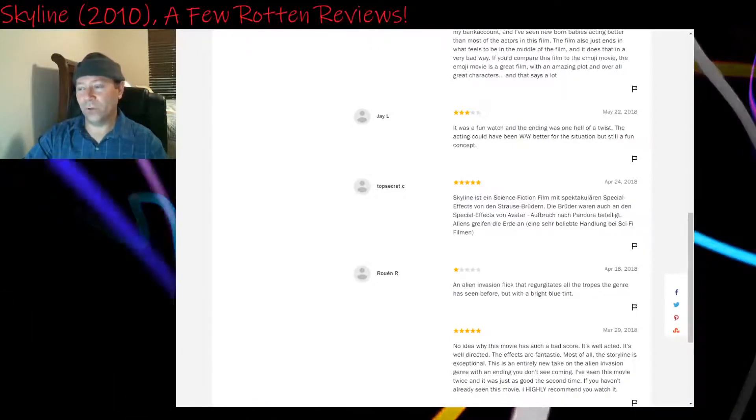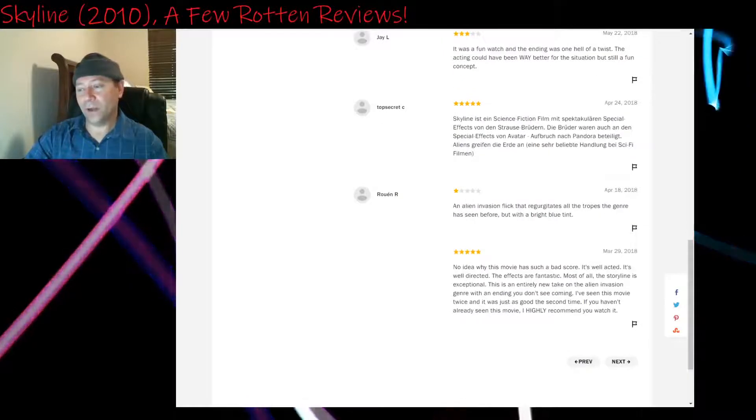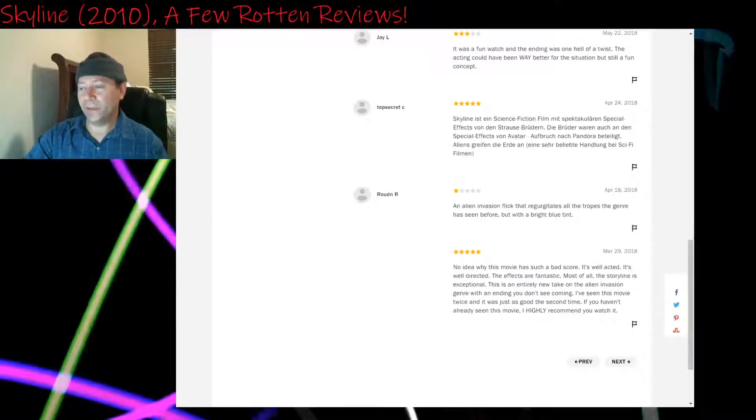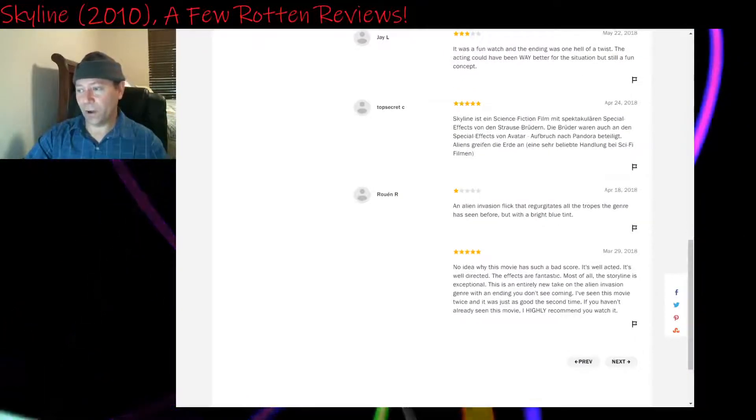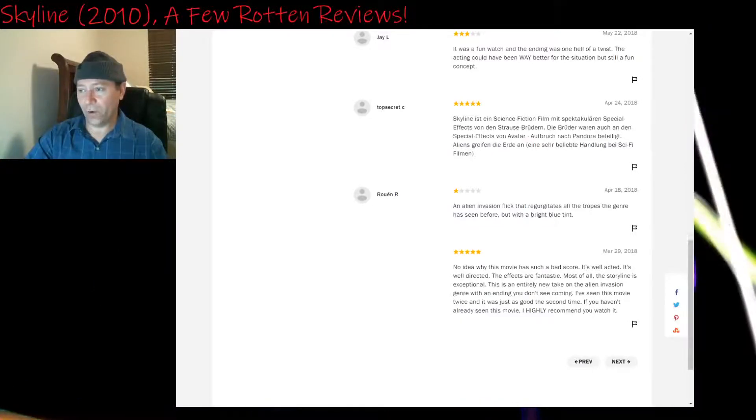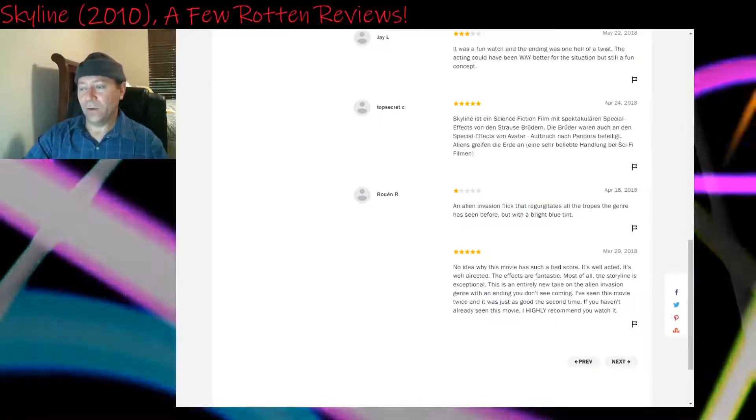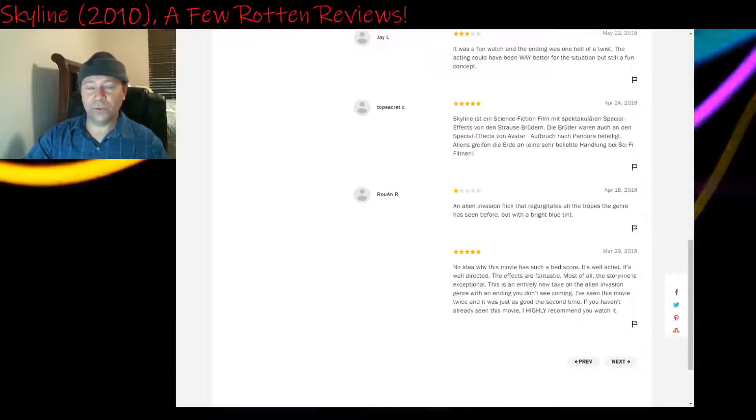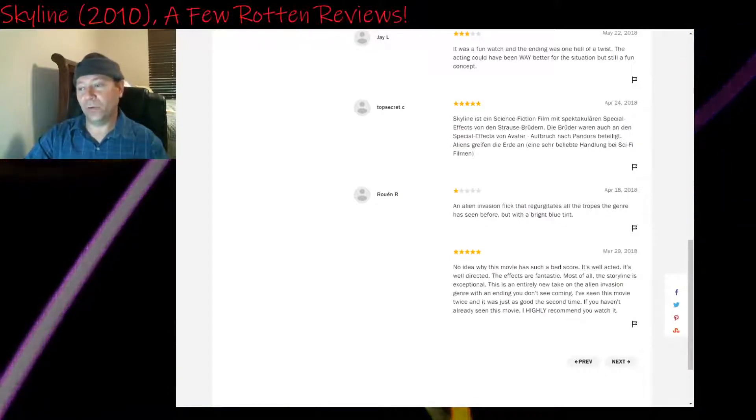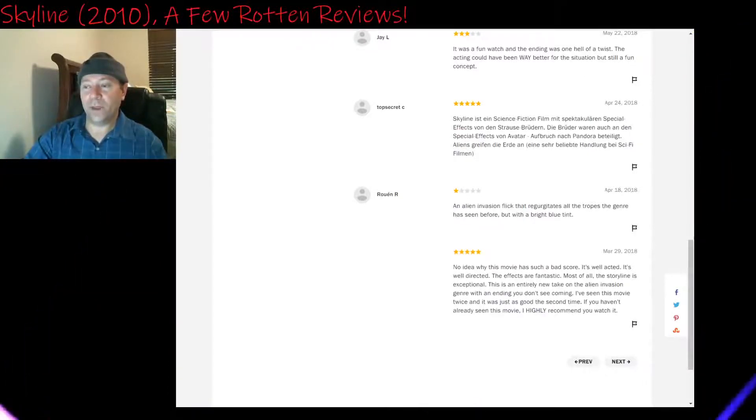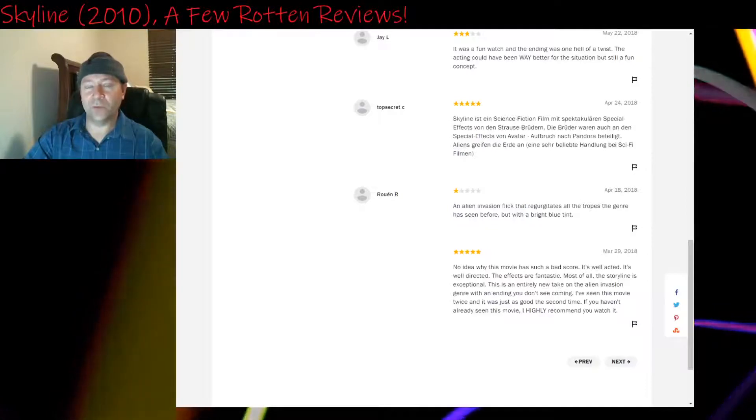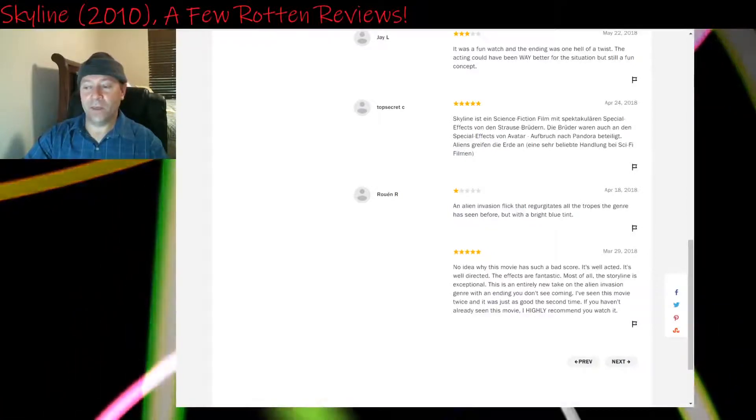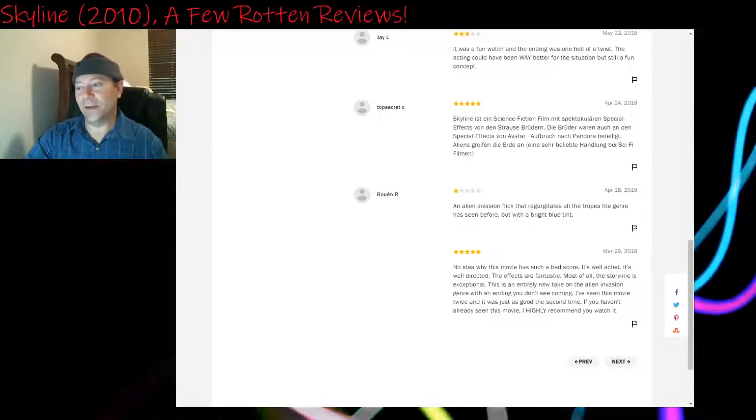So moving on. Five stars, not English. One star: An alien invasion flick that regurgitates all the tropes the genre has seen before, but with a bright blue tint. Well, it has a very nice bright blue look to it. The aliens look really beautiful. And that's part of their allure. They hypnotize you with this light and then they make you into food of some kind.